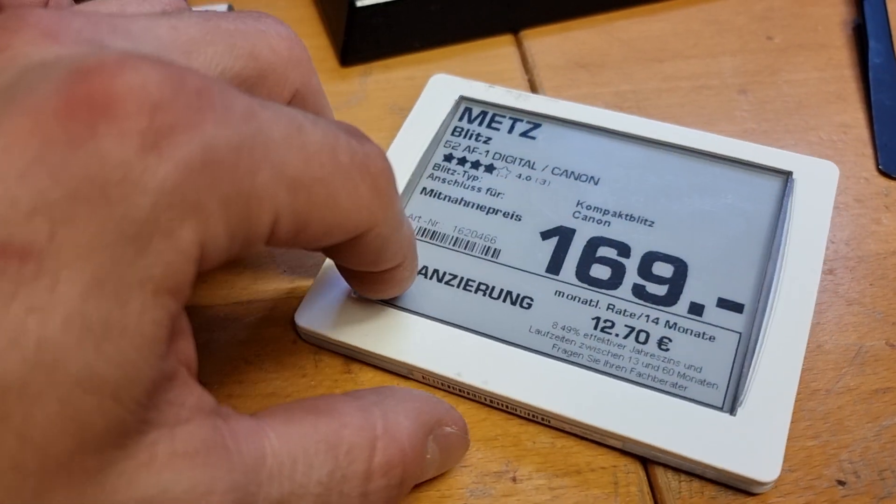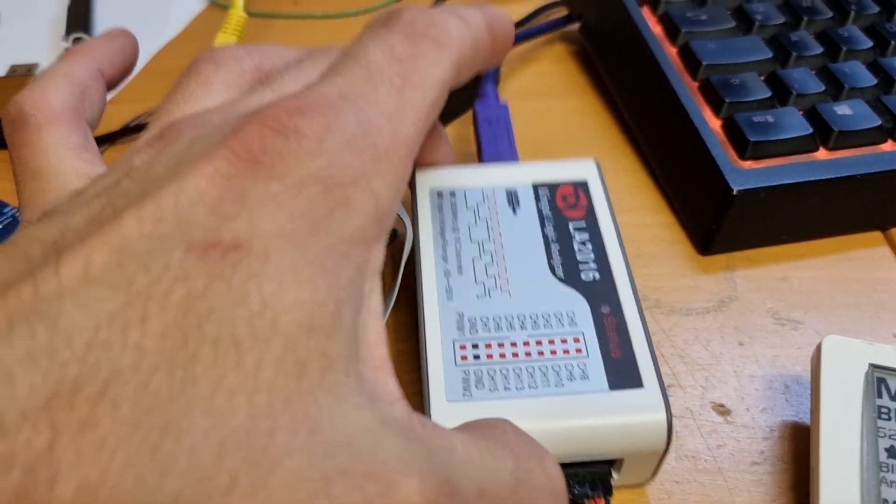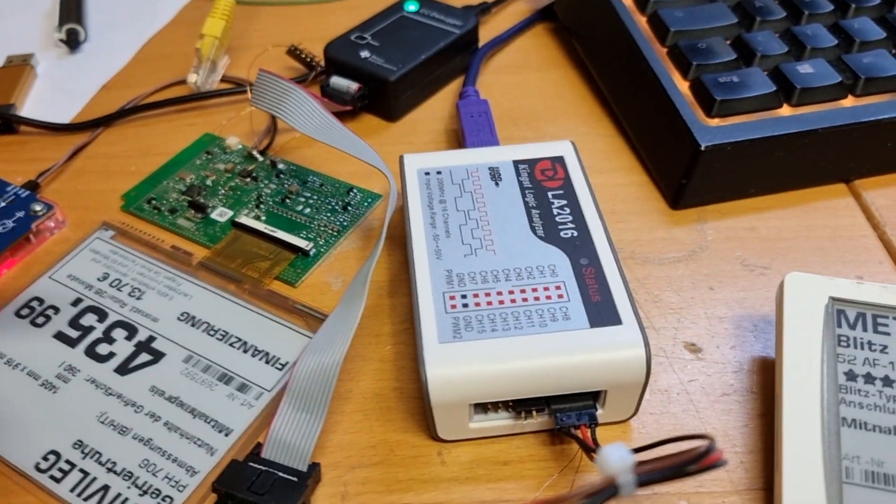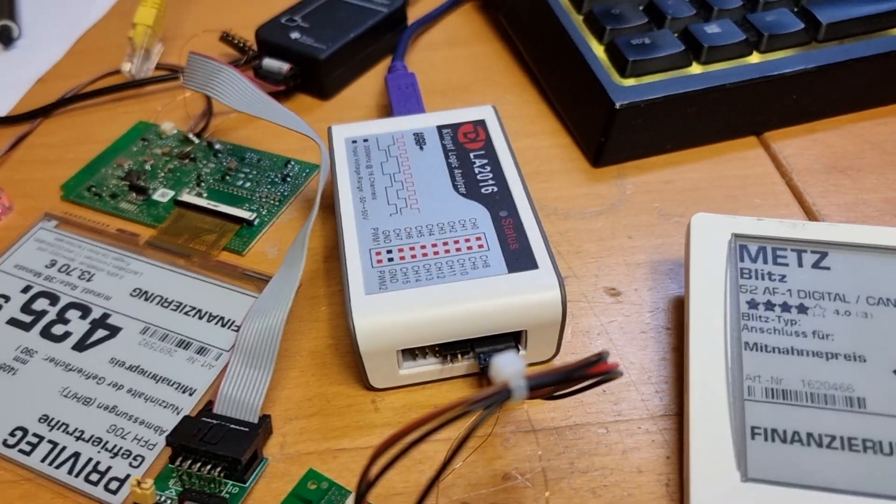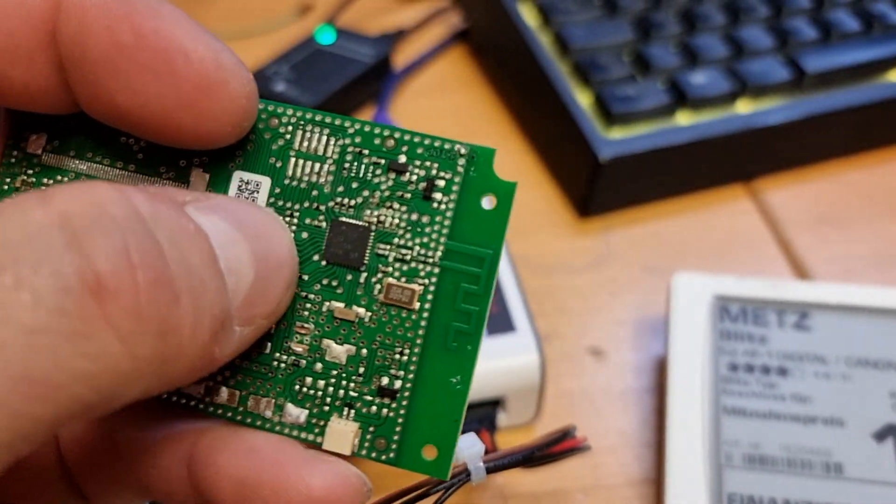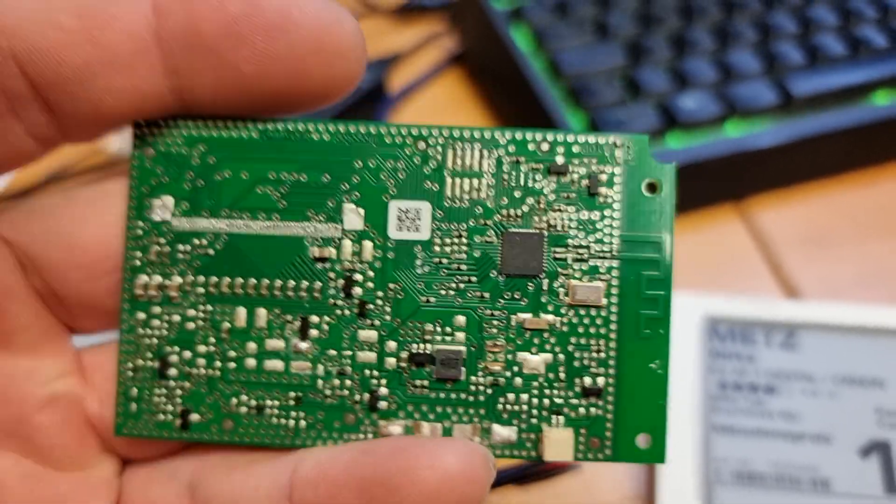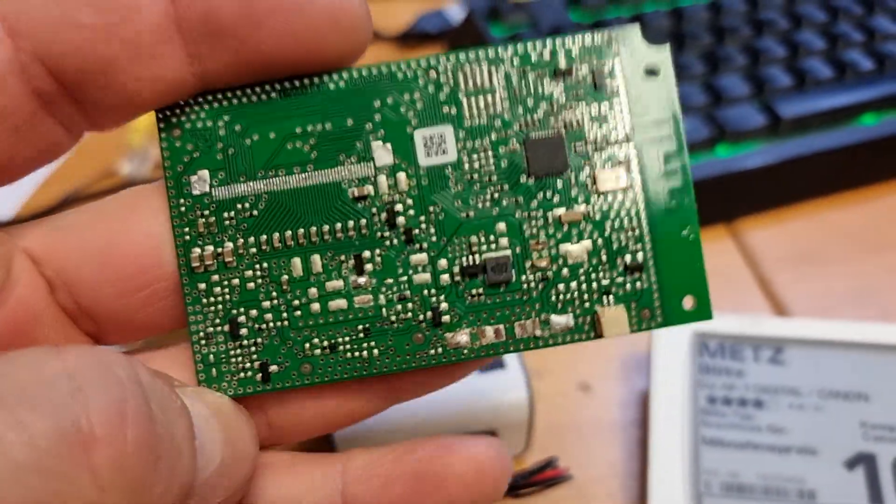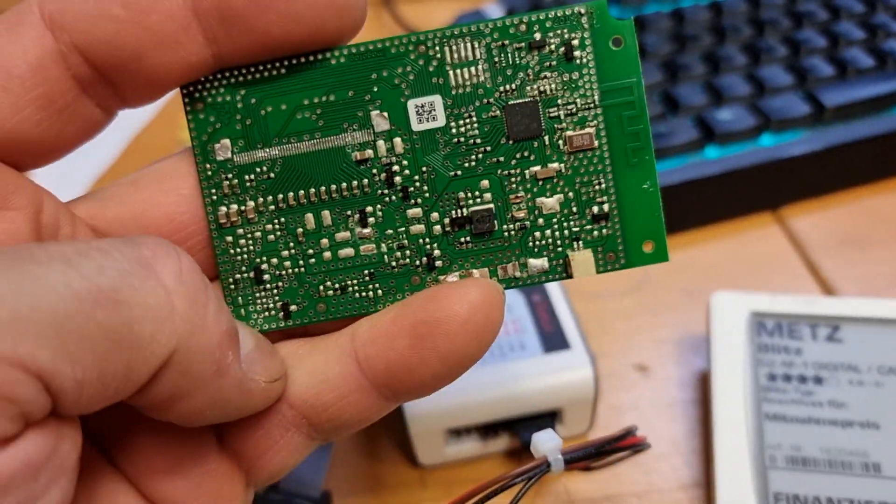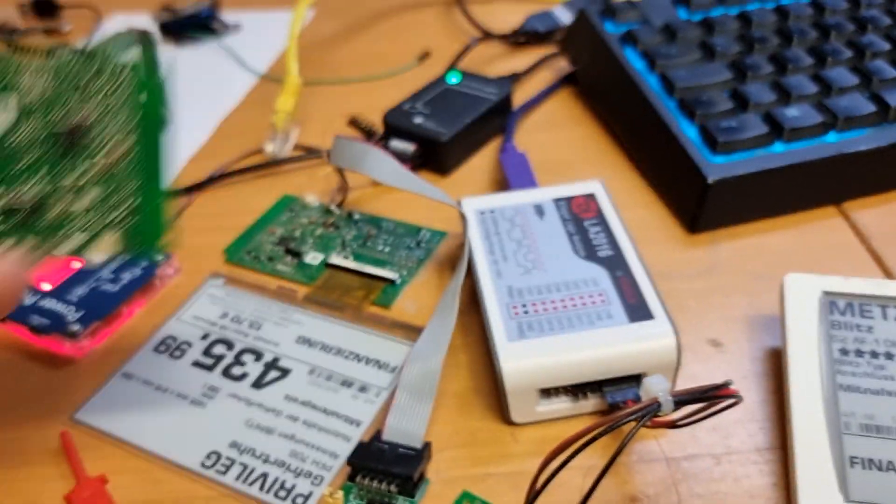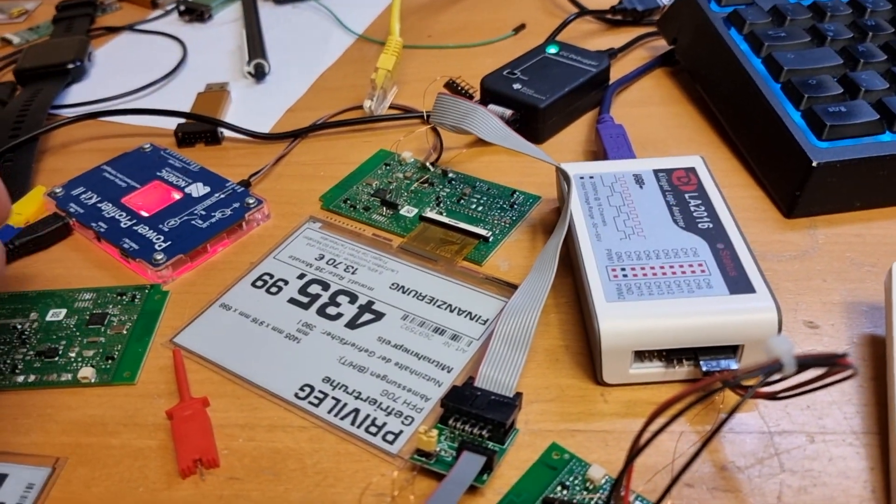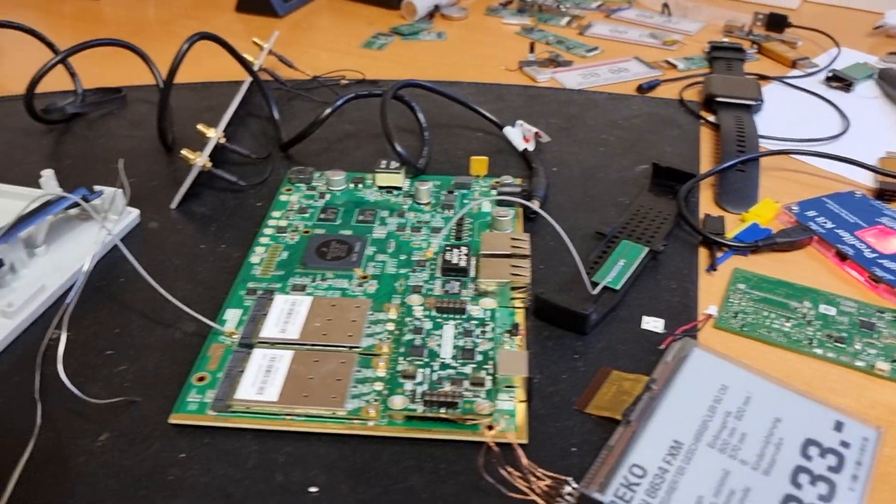It's not possible to use such a logic analyzer to read what the microcontroller, in this case the CC2510 from Texas Instruments, is sending to the display. So the way I did go first then was I was able to buy such an access point.